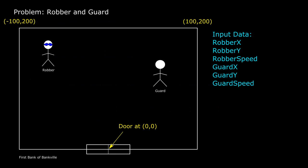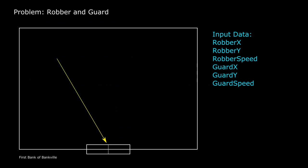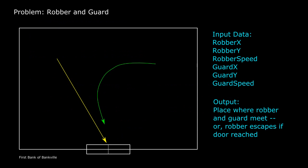So when the alarm sounds, the robber runs towards the door while the guard runs towards the robber. So the robber is running towards a fixed point while the guard is running towards a moving target. The problem is to figure out where the guard and the robber will meet and if the guard catches up to the robber. If the robber reaches the door, then the robber has successfully escaped.